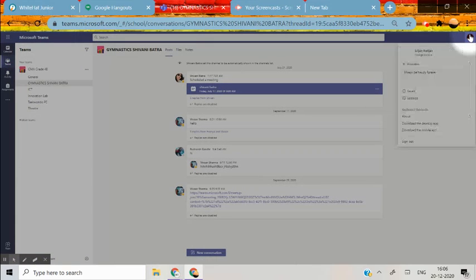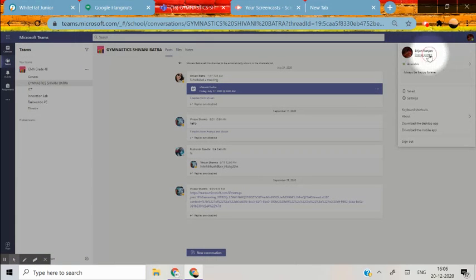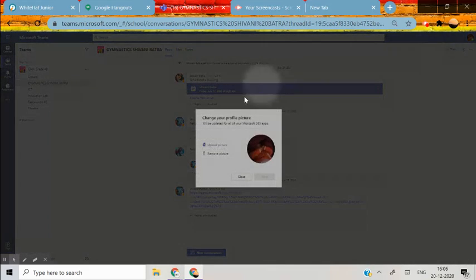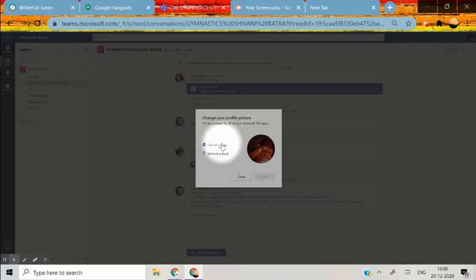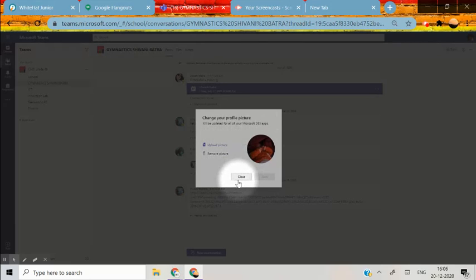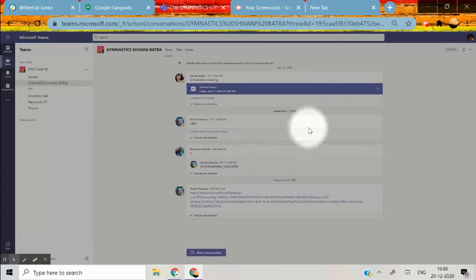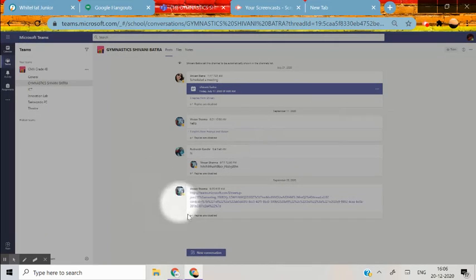Here you can change your DP, change picture option. Move picture then you just want to see your SR and R&R. And upload picture you can upload it from your computer. That's how you can change.